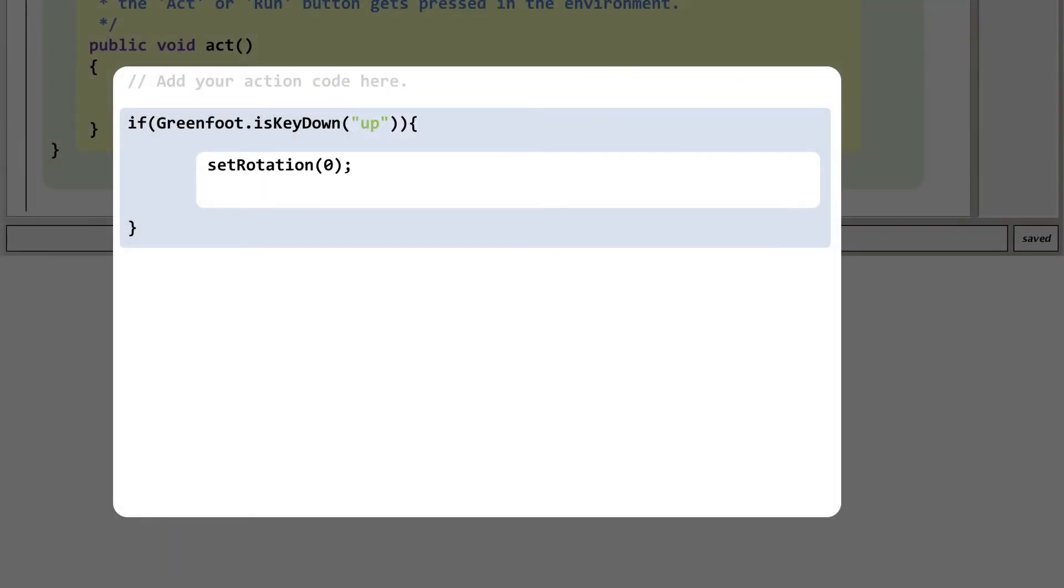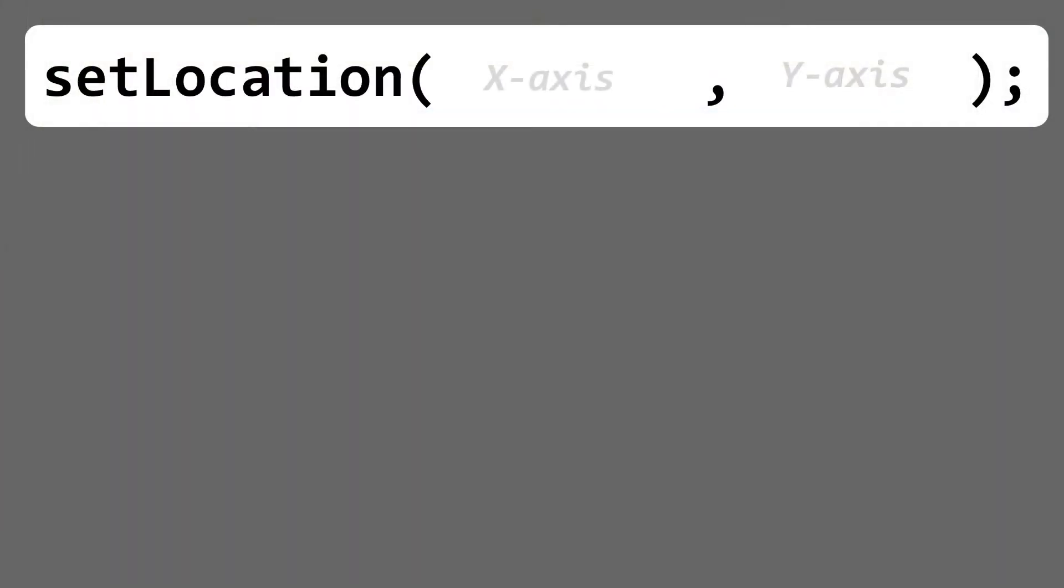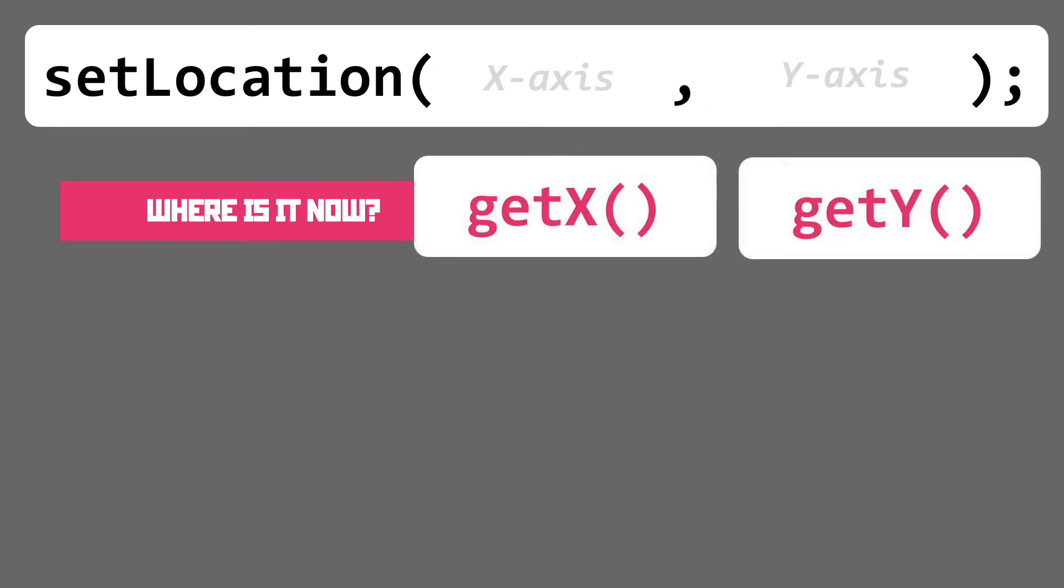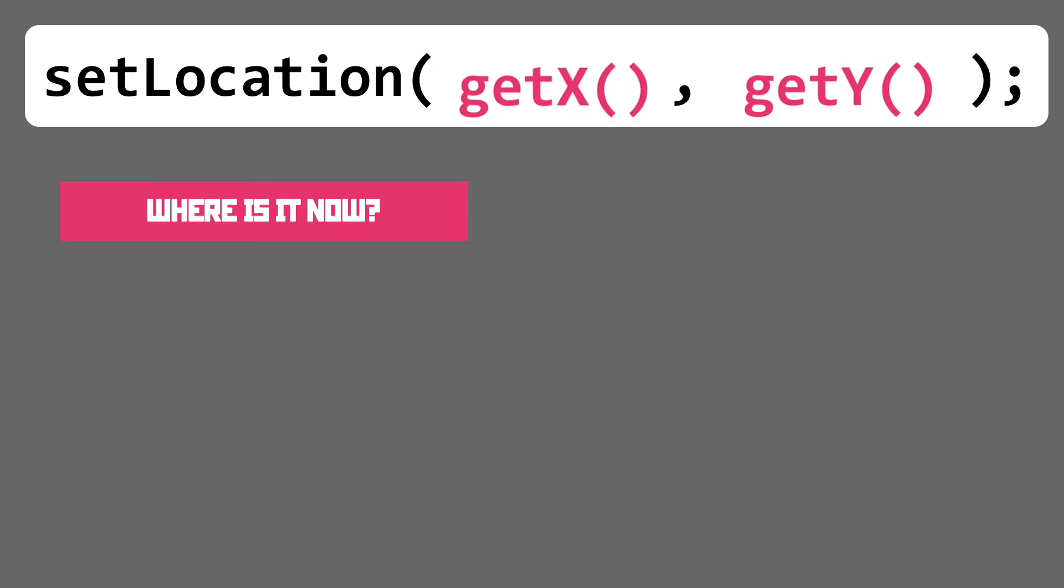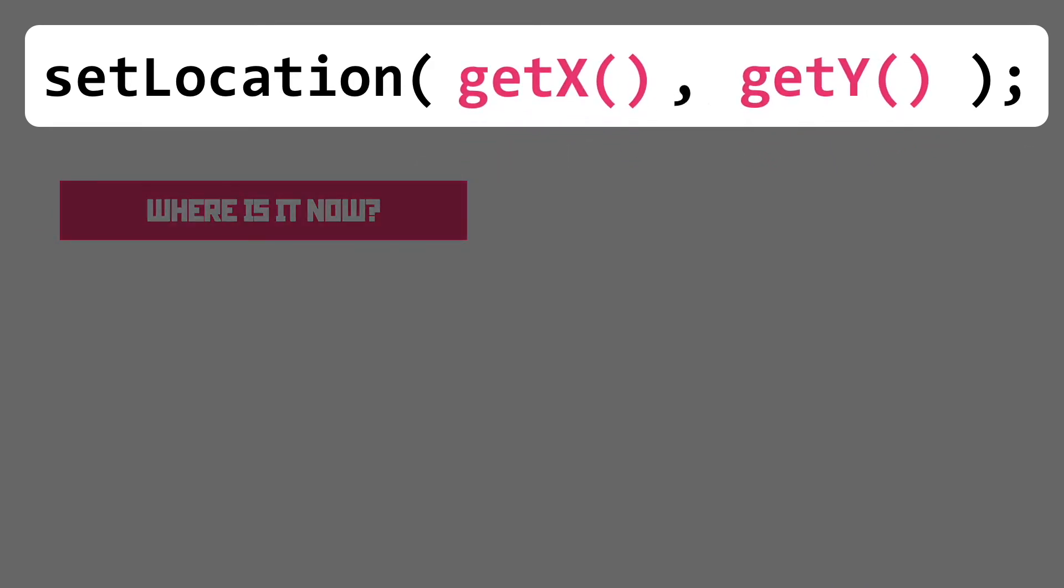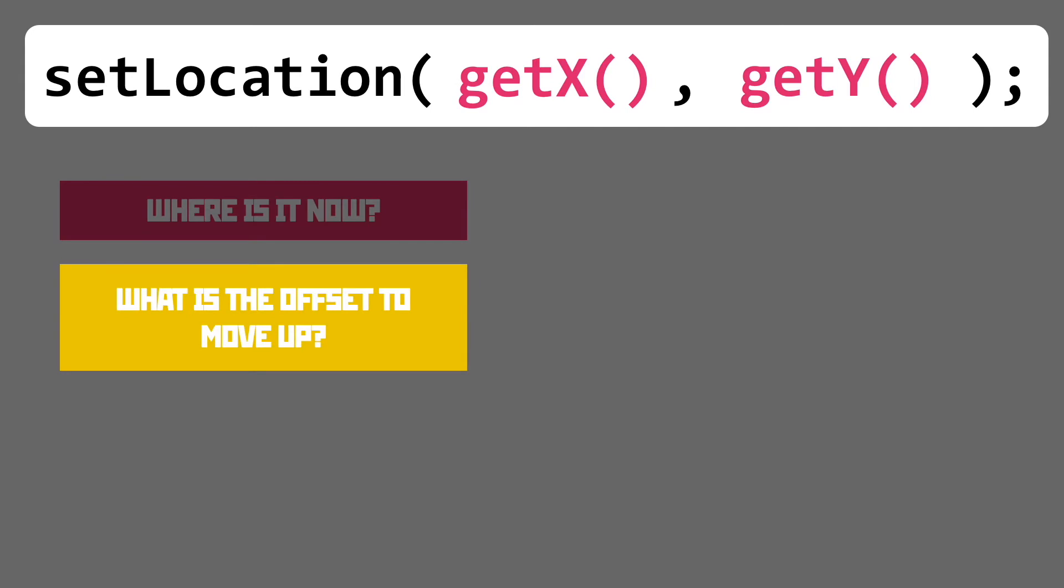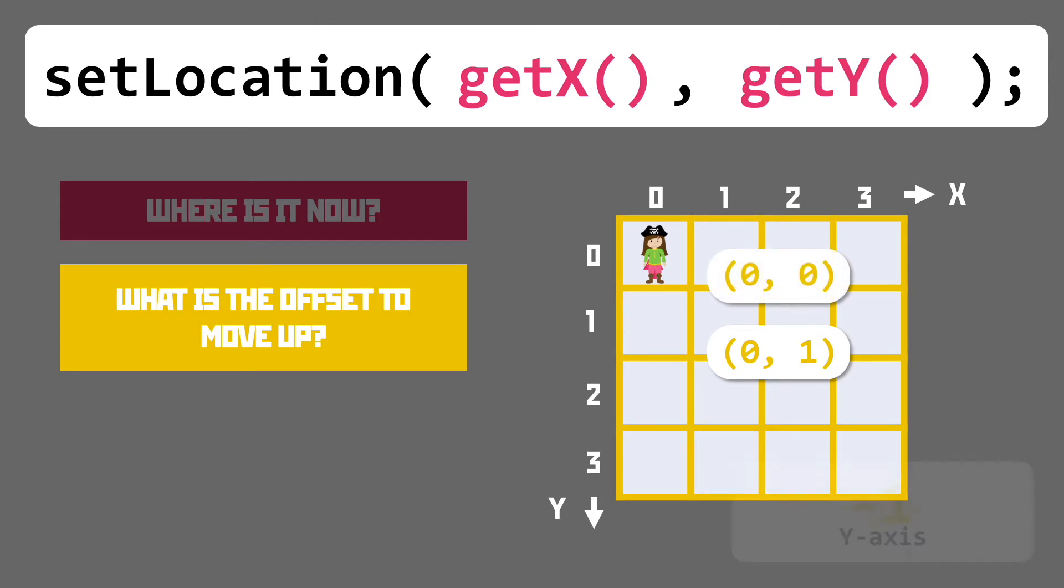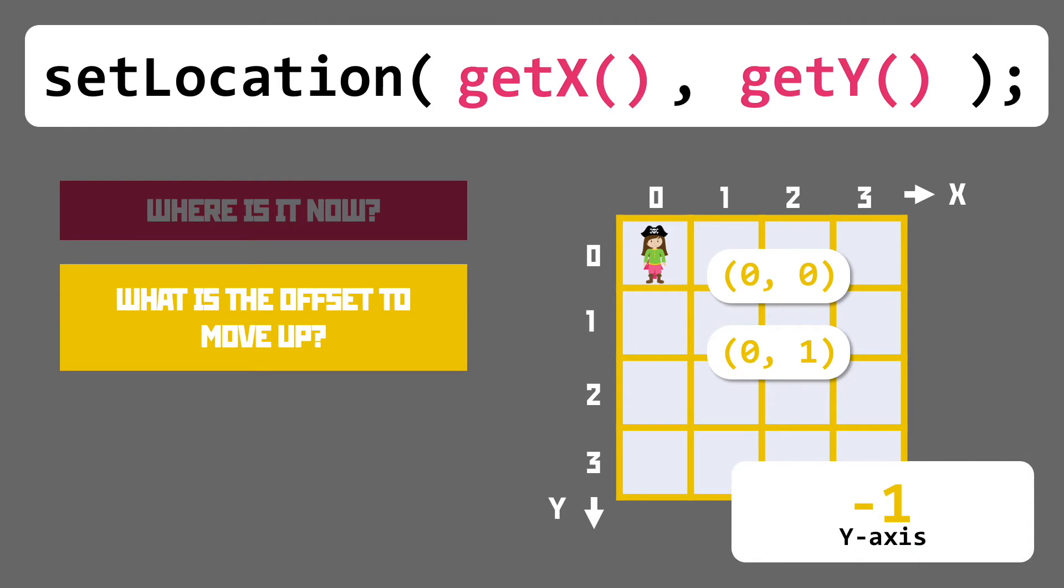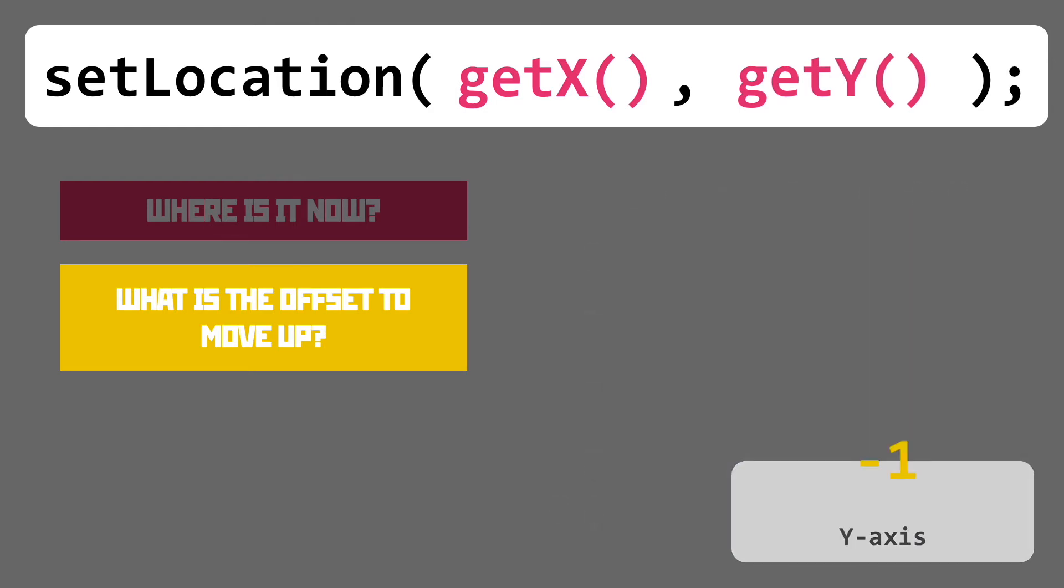We then need to go through the steps with the set location function just like before finding its current location in the game world using the get x and get y functions and then working out the offset. To move up just like in this example we'll need to decrease the value in the y-axis. This is because computers count image grids from the top left square increasing their x and y positions as they move down and to the right.